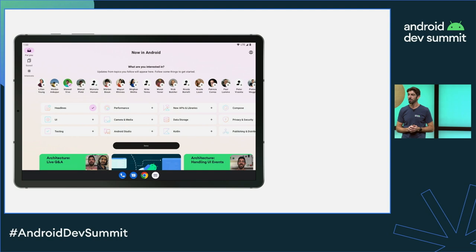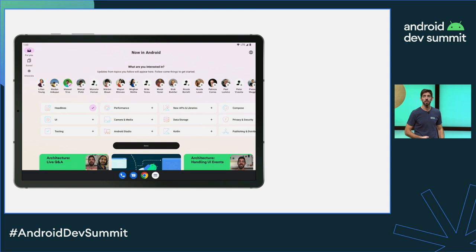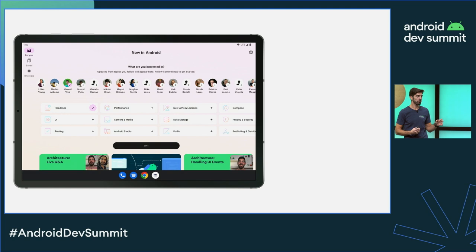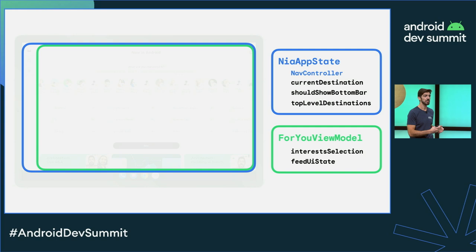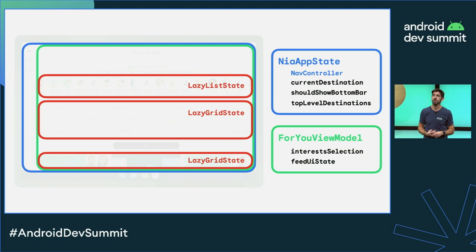Let's play a little game. Looking at the Now in Android app's For You screen as part of the onboarding process, let's identify all the different state holders. We have the NowInAndroidAppState holder managing the UI logic complexity of the app composable function — mostly top-level navigation. Then we have the ForYouViewModel handling the business logic complexity of the For You screen and exposing screen UI state. And we also find other state holders managed in composable functions, like LazyListState and LazyGridState.